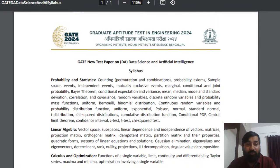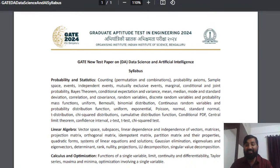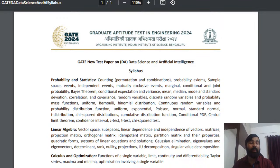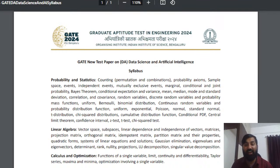For linear algebra, I have a playlist already though the quality is not great but the content is wonderful. Again I'm going to teach vector spaces, subspaces, linear independence and dependence, matrices, projection matrix, orthogonal matrix, idempotent matrix, partition matrix and their properties, quadratic forms, and systems of linear equations. For data science and engineering, you have to take linear algebra as a subject, not just as a topic.